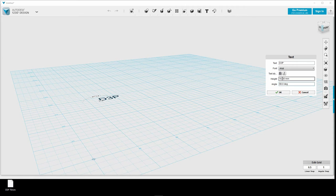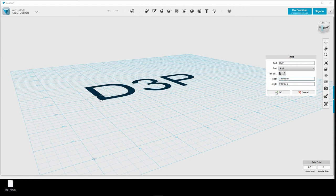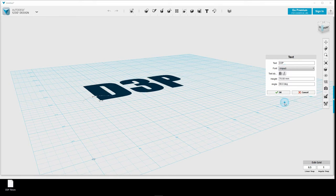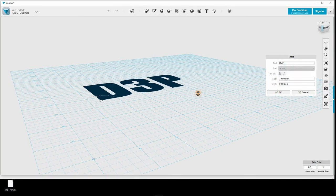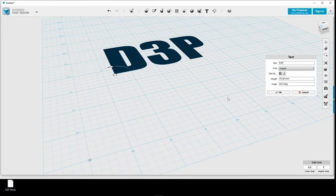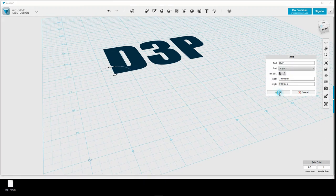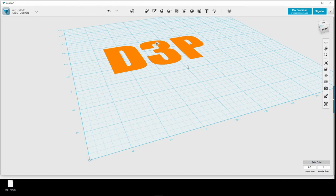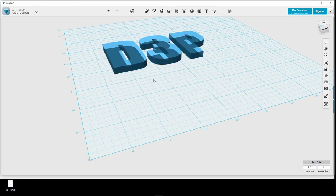And I want to do the 70 millimeters high, and I want to use Impact as a font. So here we go. I click OK. I click on this one, and we extrude them to be 6 millimeters. OK.